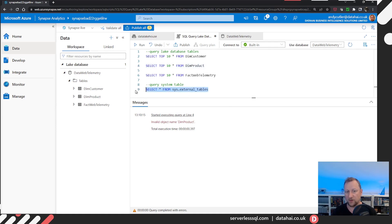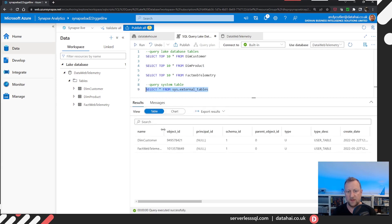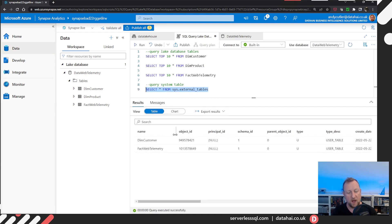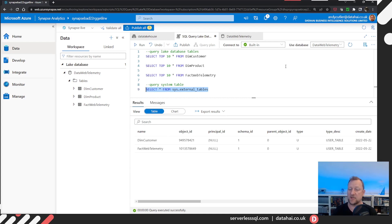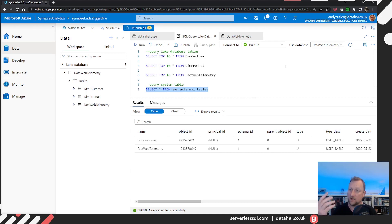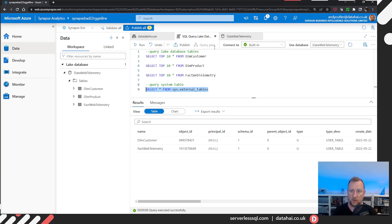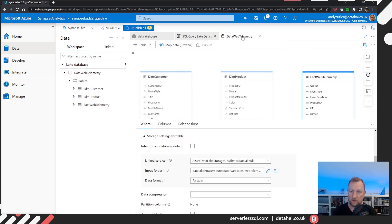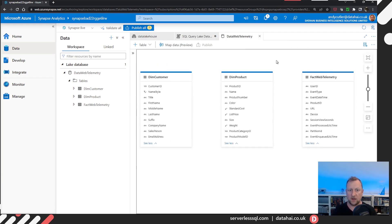If I have a look at the sys external tables. This is a system table that shows me all of the external tables that have been registered in the database in my serverless SQL pools, lake database data web telemetry. But it's not visible. Now I could go back to here, I could try and publish again, it won't be visible.